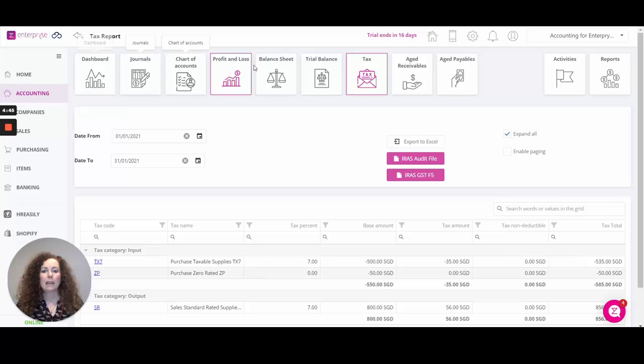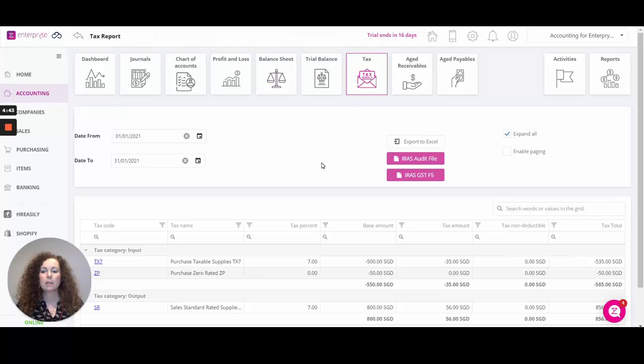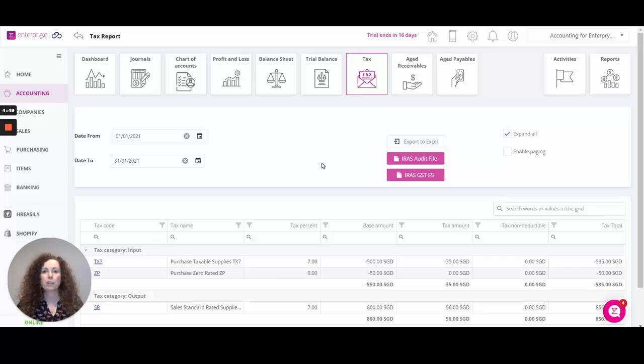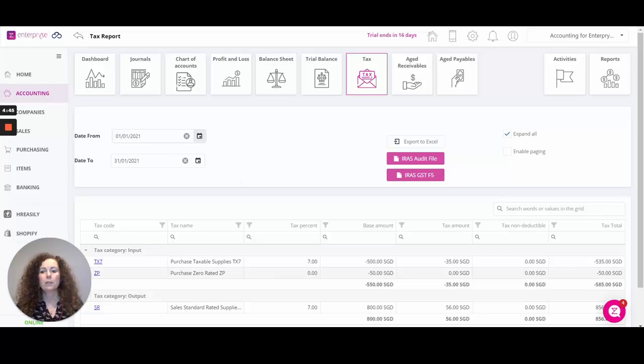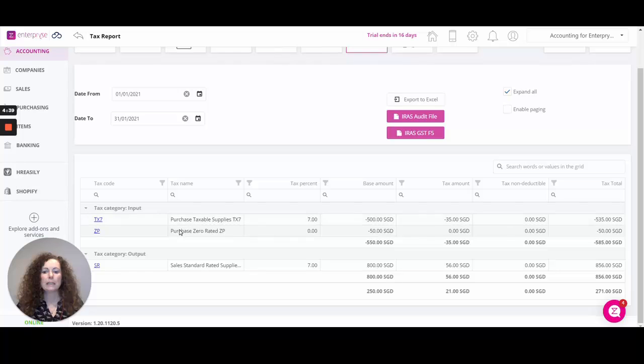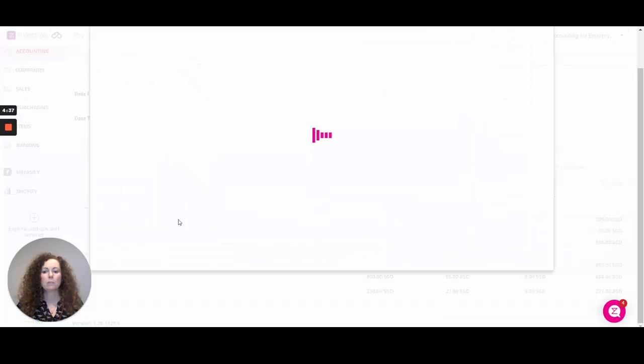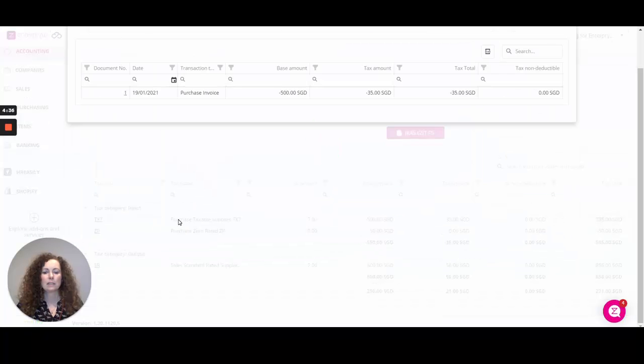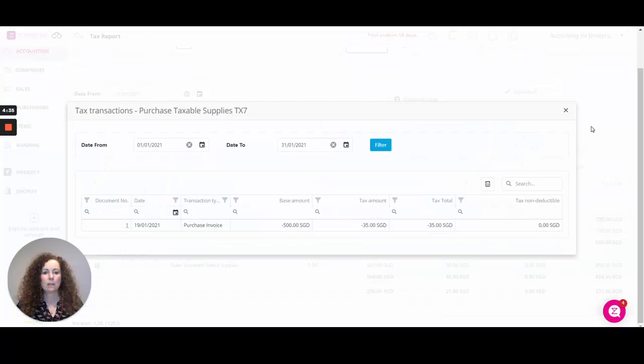Within accounting and tax we have the tax report. This is where you will see the total for your input, which is your purchase tax codes, and your output, your sales tax codes. From here you can identify the date range that you want to select to see the input and output tax codes and drill into any tax code to see the summary of the transactions linked to that tax code.